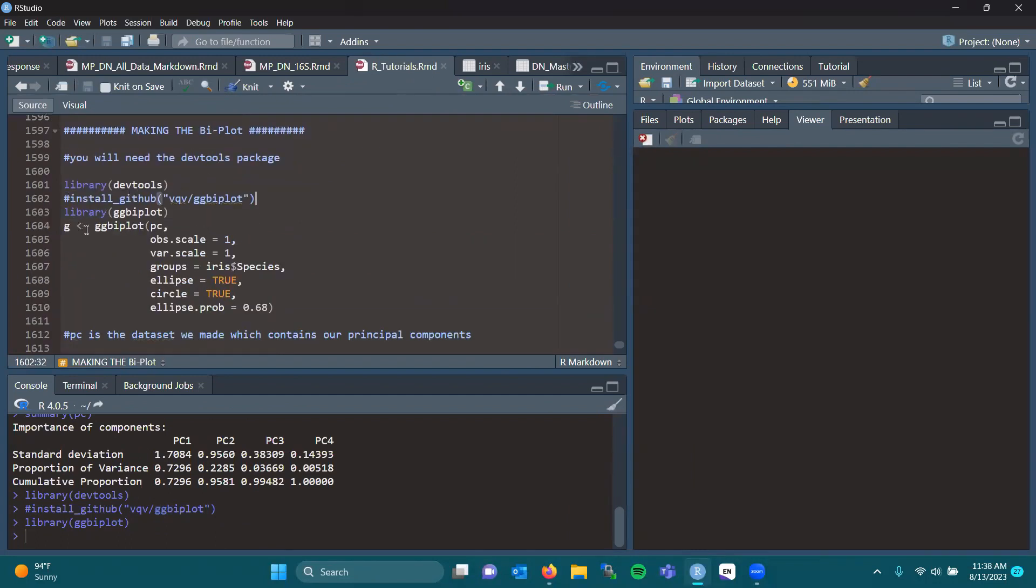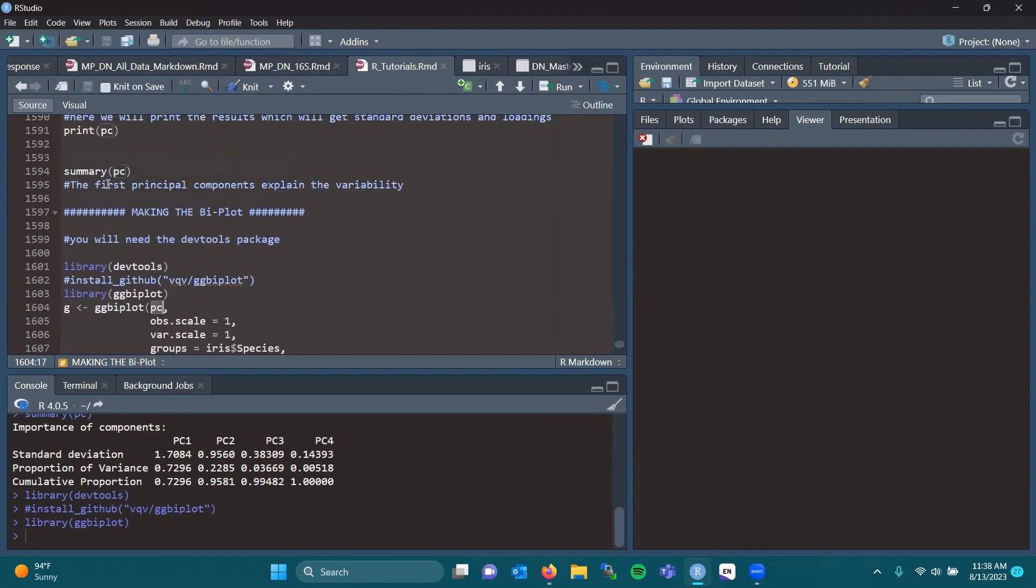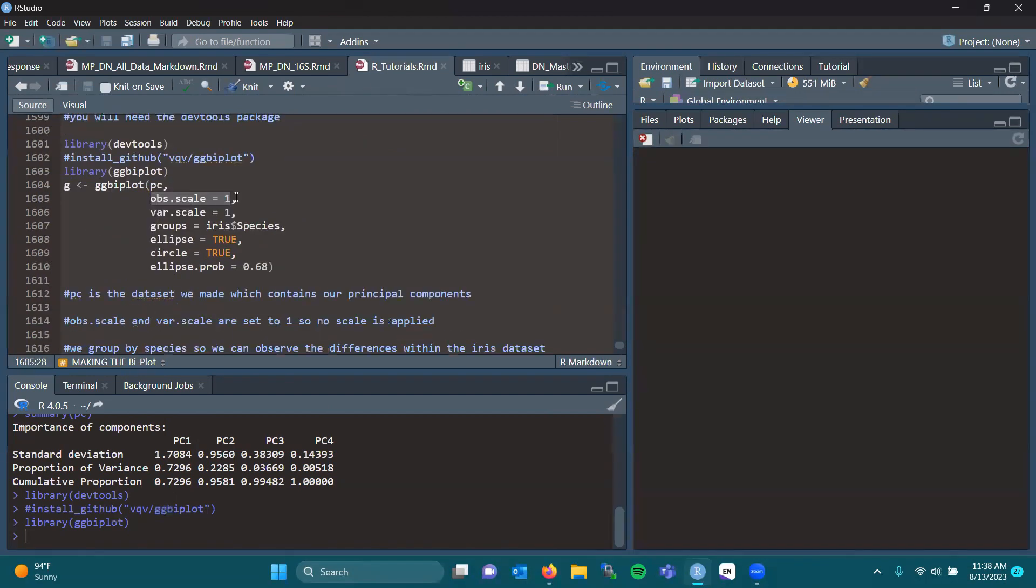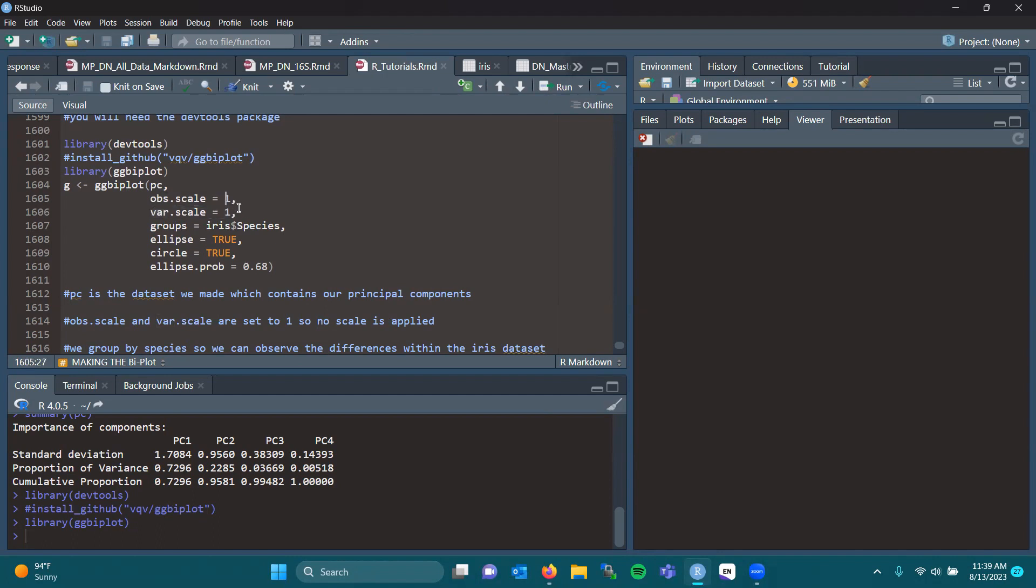So now we're going to make the biplot. Using ggbiplot, we take our PC, which we just made, and that withholds our principal components. We're going to do an observable scale set to 1, which essentially means we're not setting it to any particular scale. We have our variable scale set to 1 for the same reason.